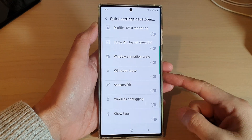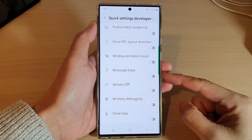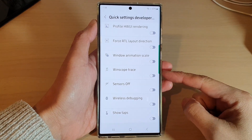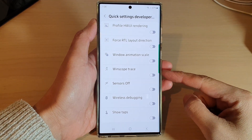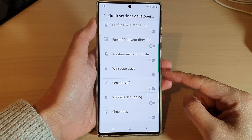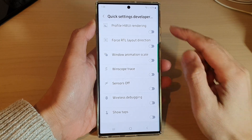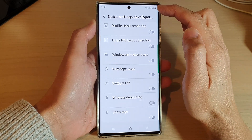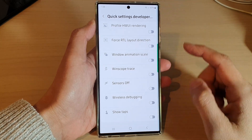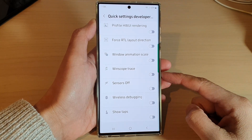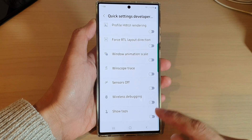Hey guys, in this video we're going to take a look at how you can turn on or turn off WinScope Trace to the Quick Settings panel on the Samsung Galaxy S22 series.